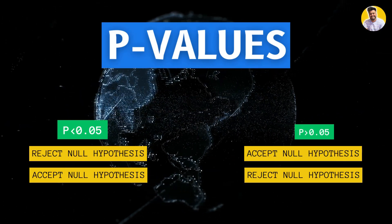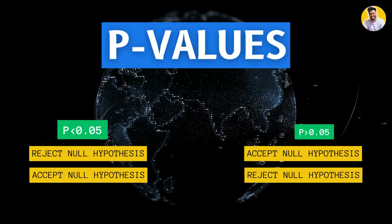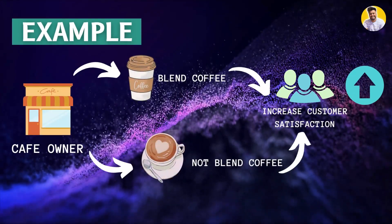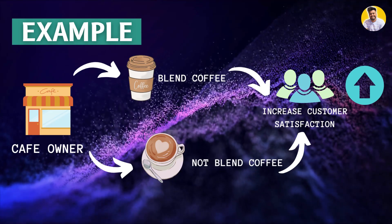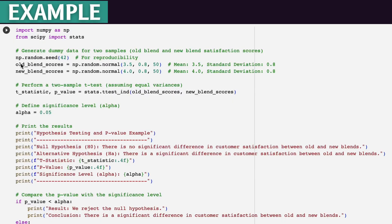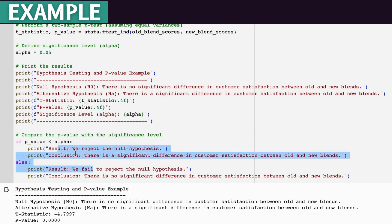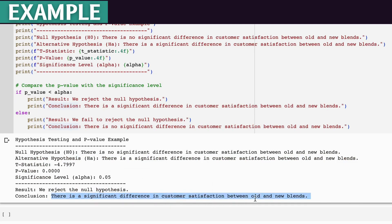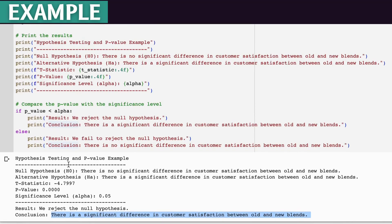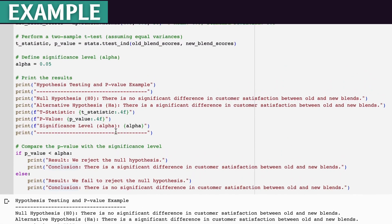To calculate the p-value, let's take a real world example. Imagine you are a coffee shop owner and you want to test if a new coffee blend increases customer satisfaction. Using Python, we can simulate customer satisfaction scores for the old blend and the new blend, then conduct a t-test on these two groups to calculate the p-value. This allows us to determine whether the new blend statistically improves satisfaction, and by running this code we can see the results.